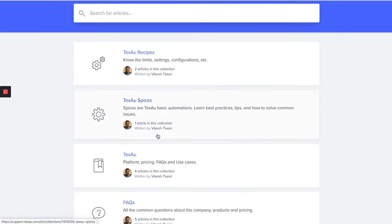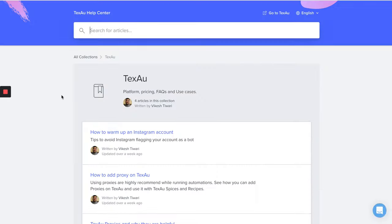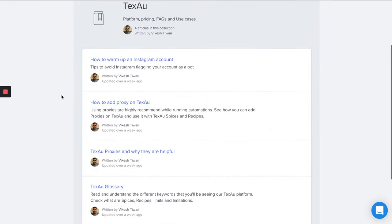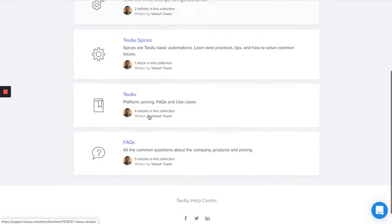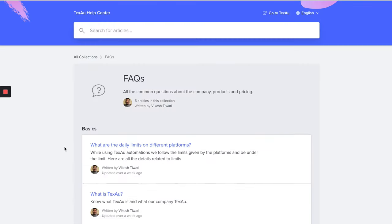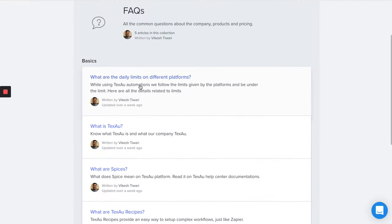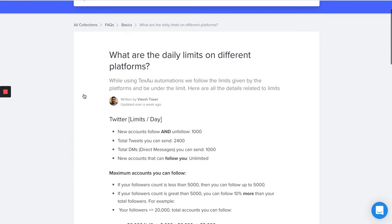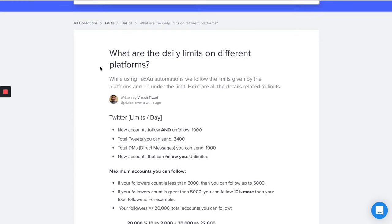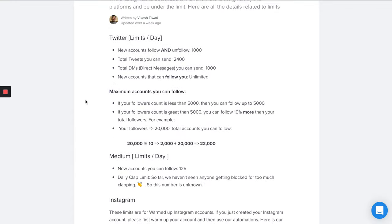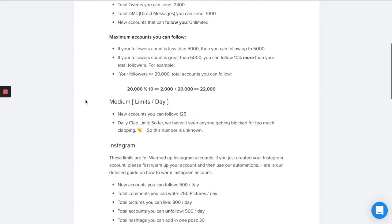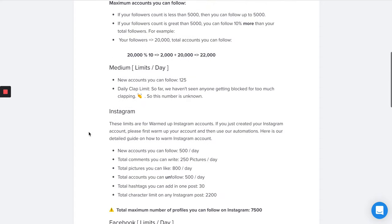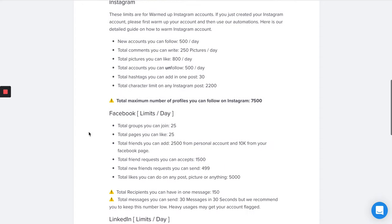And if you want to see the limit on different websites or social media platforms, you can go to our support and find the document I have written which provides you all the daily limits on different platforms.